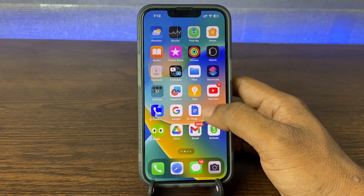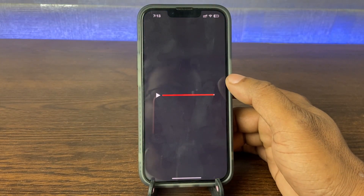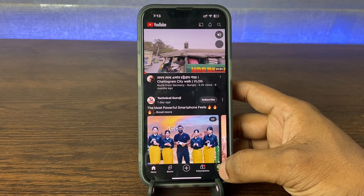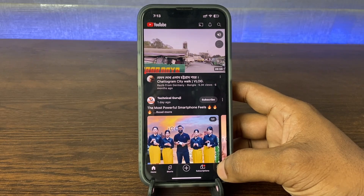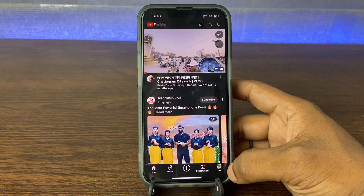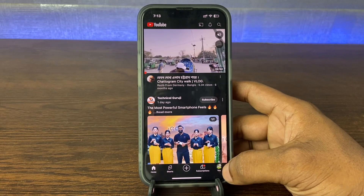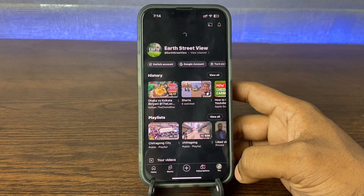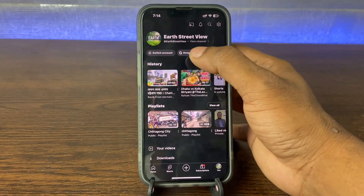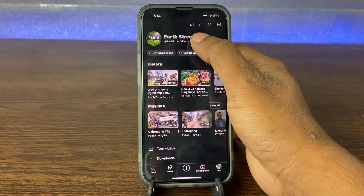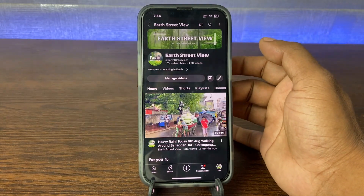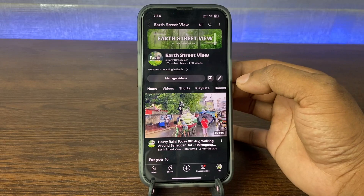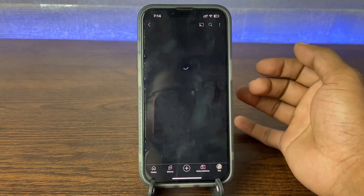So first of all, open YouTube on your iPhone, then tap on the profile icon. Before that, you need to log in to your YouTube channel. So tap on the profile icon in the bottom right side. Then as you can see, here is a YouTube channel name. Tap on here and as you can see, this is the home page of the channel. Now tap on the analytics icon.